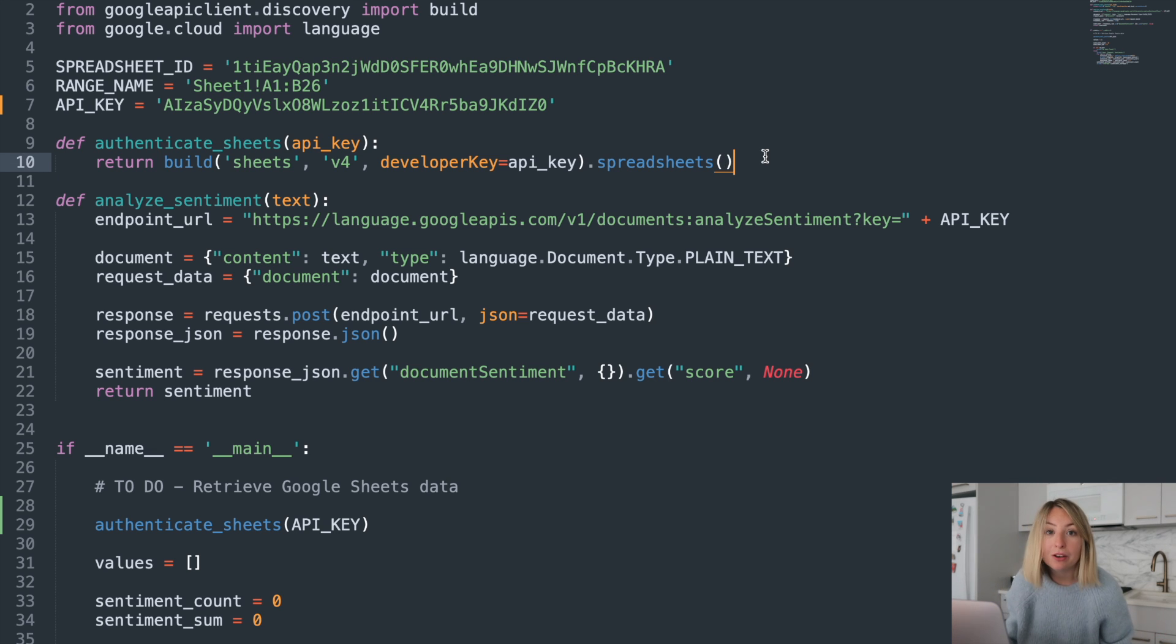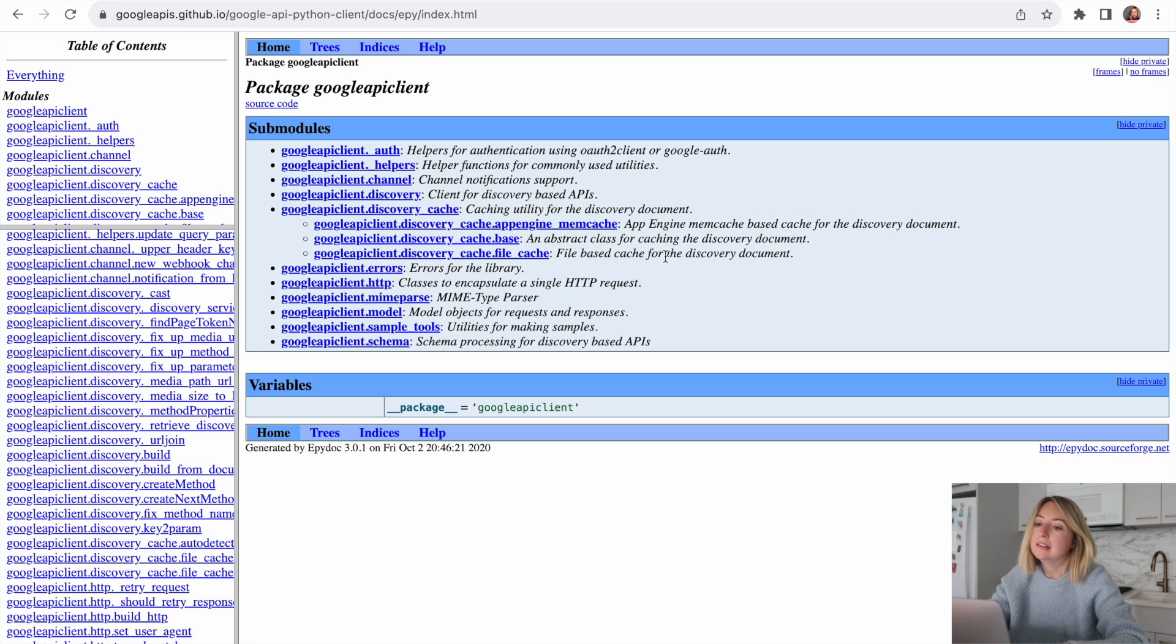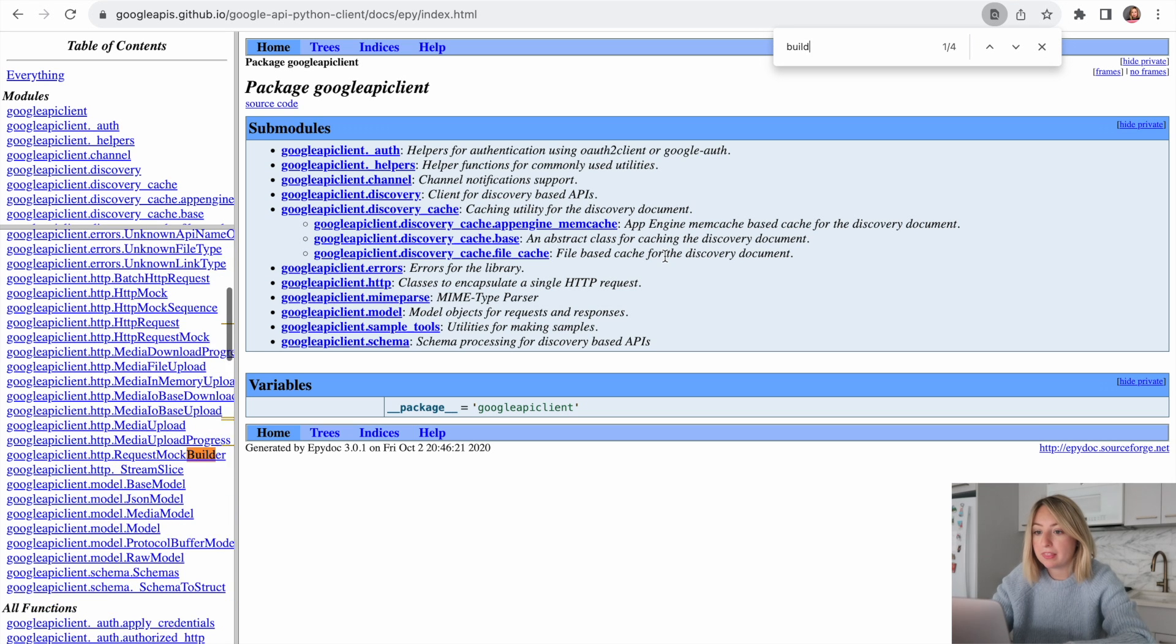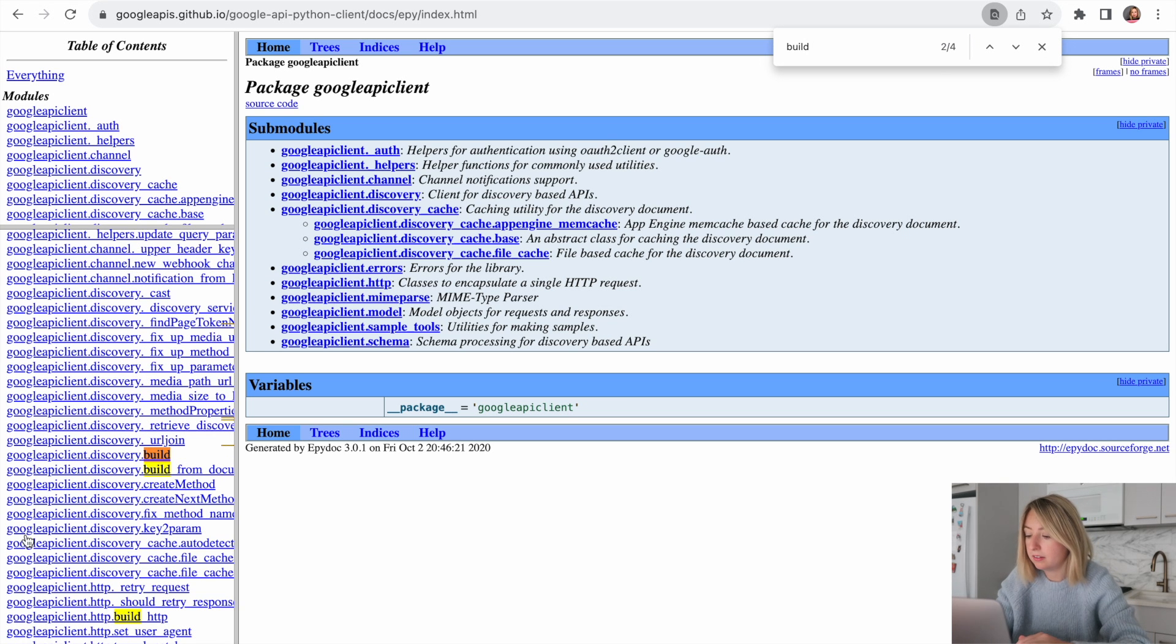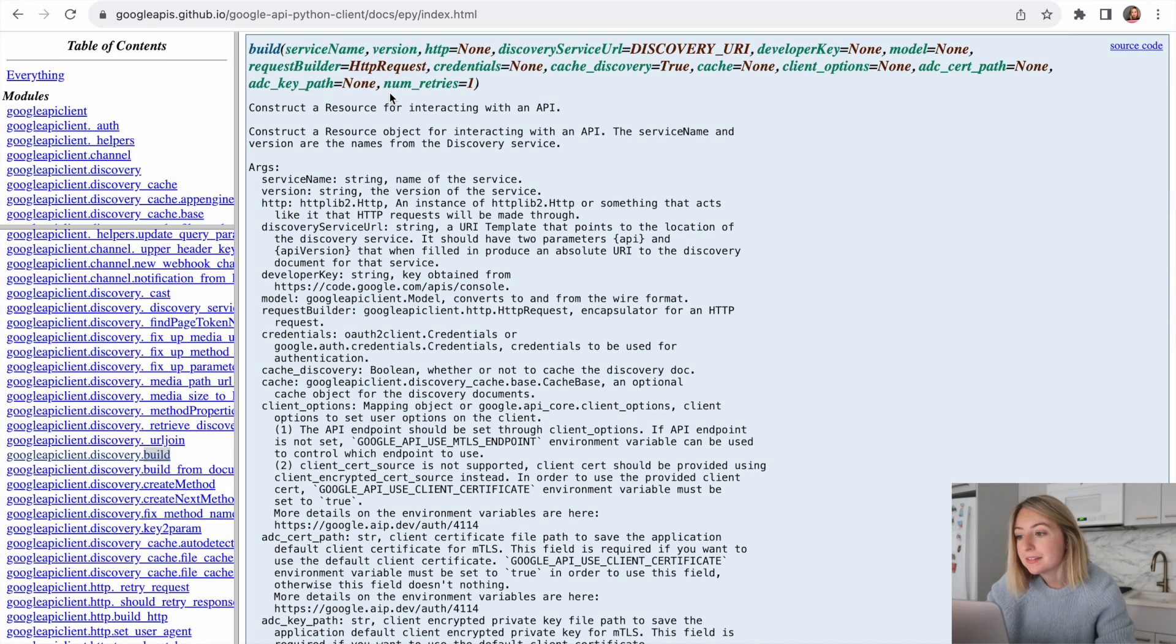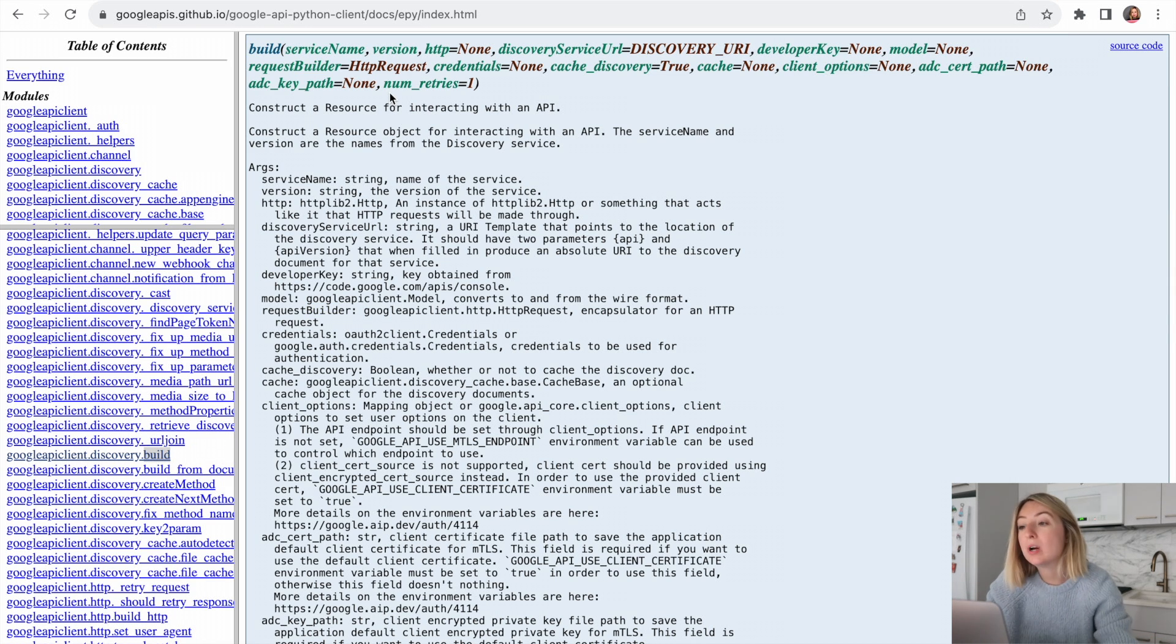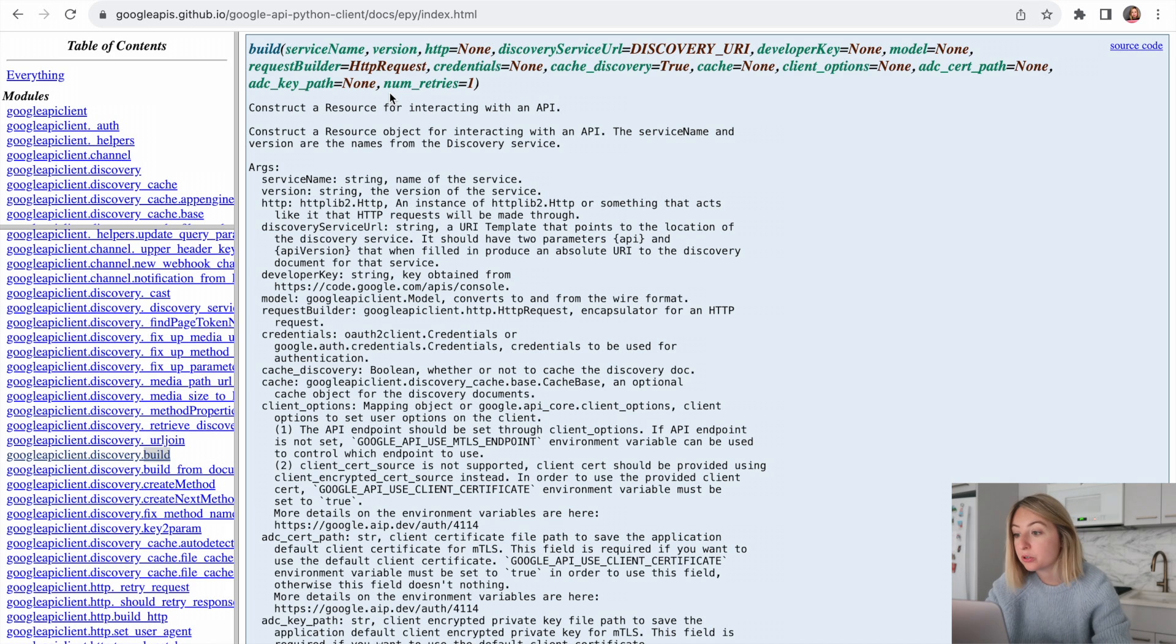Now, how did we know how to do all of this? Well, it's all listed in the Google documentation. Let's search for the build method. And there it is. Here, we can read up on how the build method works and what types of parameters we can pass into it.